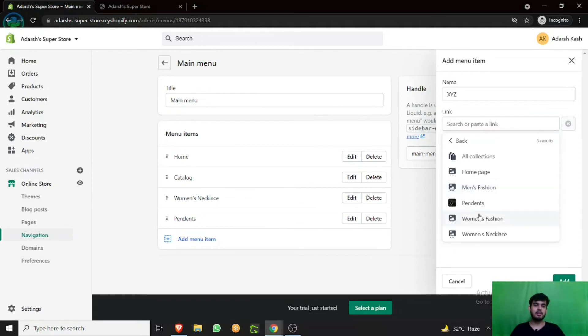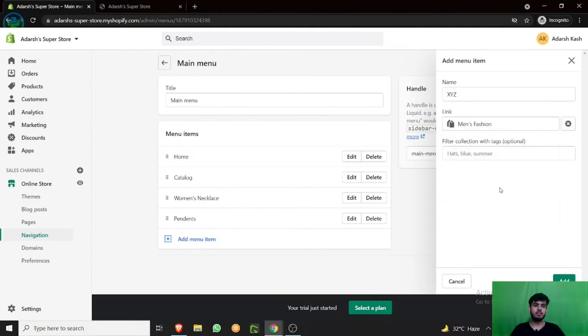As we have already added the pendant and the women's fashion, let's do men's fashion over here. Add.